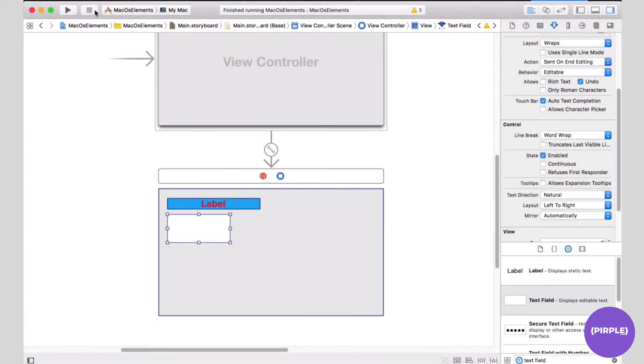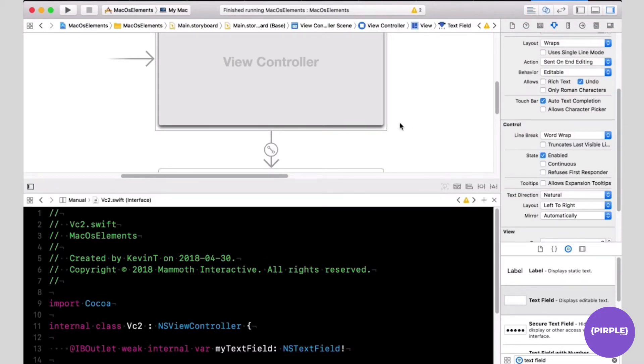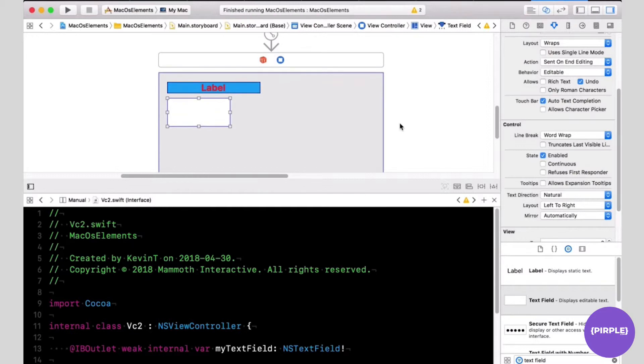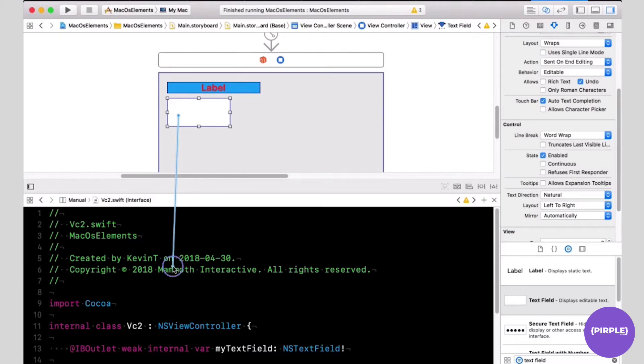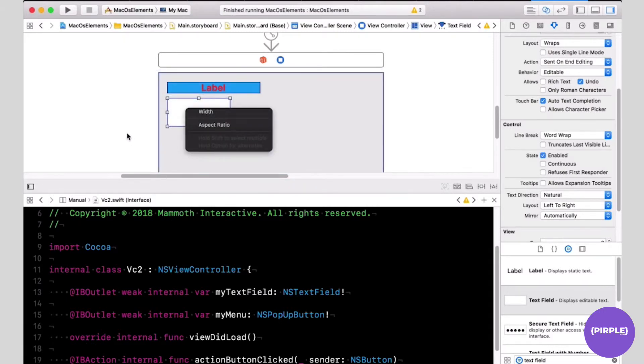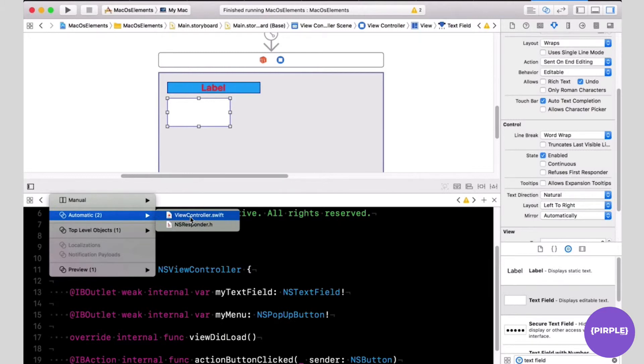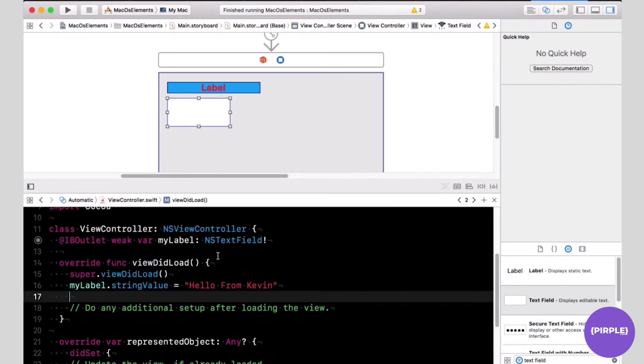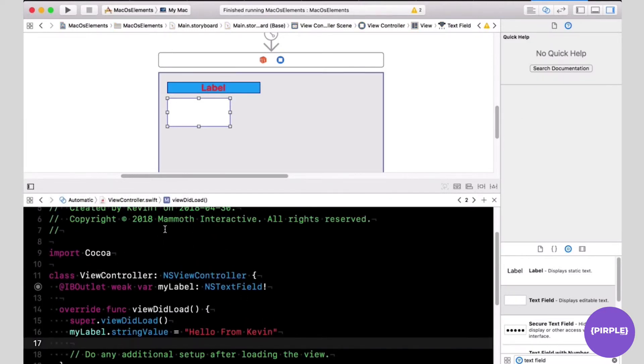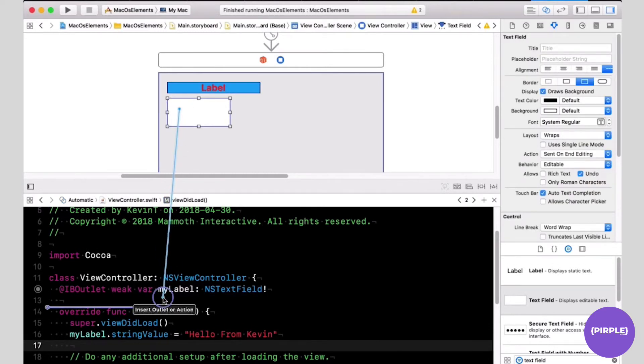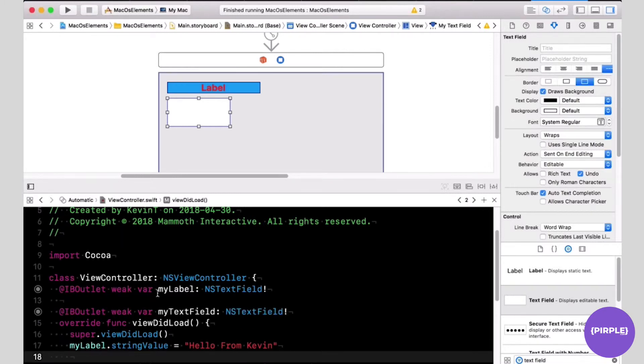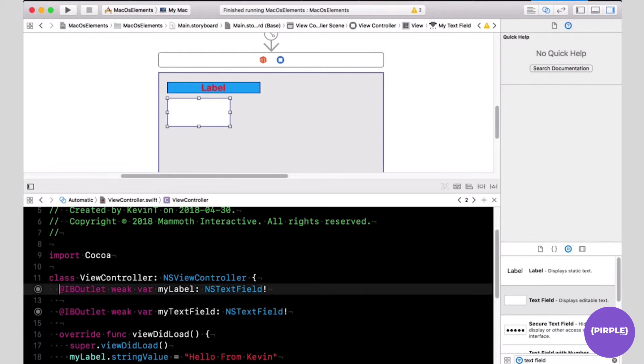I'm going to stop it right now. We're going to change some properties in code. I need the assistant editor on the bottom. We're going to control drag the text field to the code and create an outlet, so there is a link between the text field in the storyboard and the code. Now this is the right code. I can drag it and drop it in here. I'm going to call this myTextField and click connect. My outlet is created.